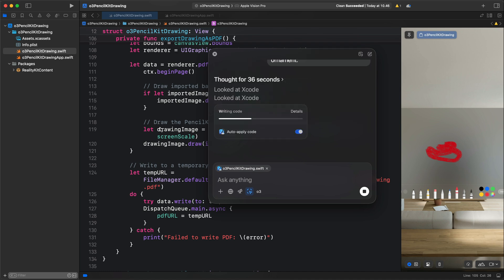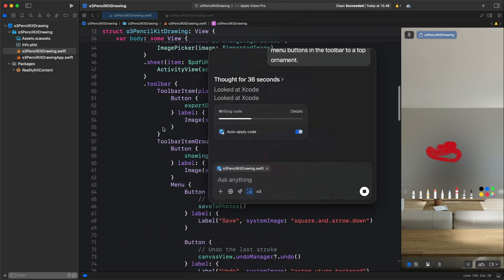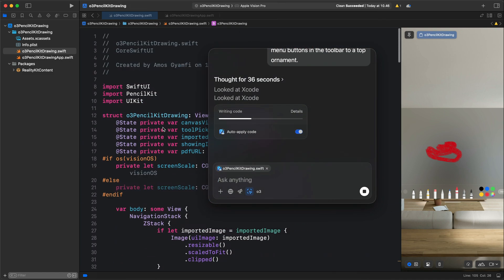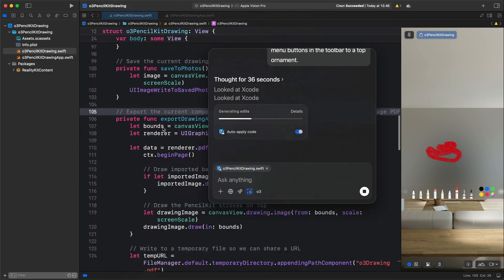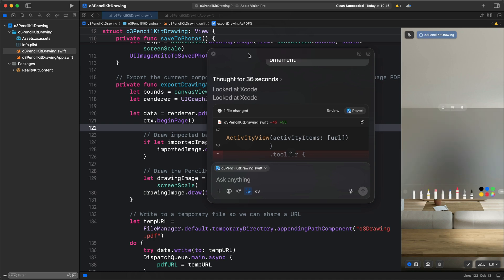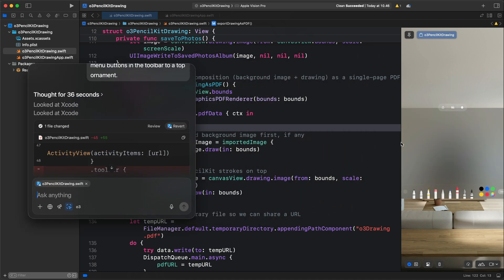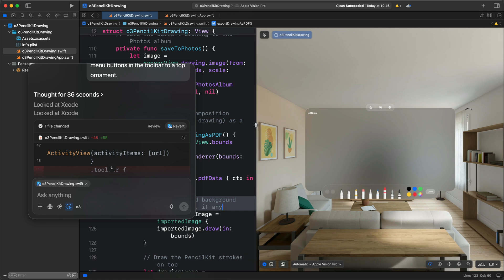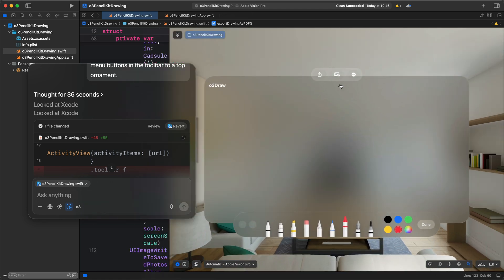The model is now thinking through the process and will modify the code to produce a top ornament as an attachment to the top part of the drawing window. It auto-applies the changes. Looking at the result, instead of having toolbar items inside the window, we now have them as an attachment to the window — exactly what was requested.